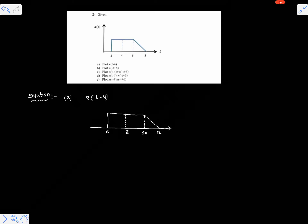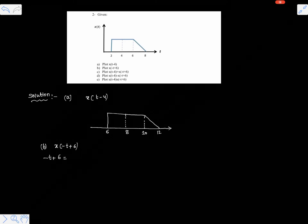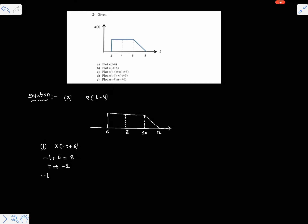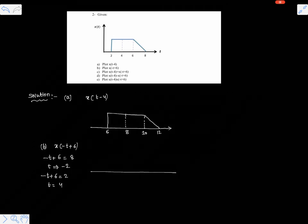This is x of t minus 4 — simply the right-shifted version of the signal. Now for x of minus t plus 6: when minus t plus 6 equals 8, that is the rightmost part of the given signal x of t. The corresponding time value is minus 2, and when minus t plus 6 equals 2, then t equals 4. So the required signal spans from minus 2 to 4.